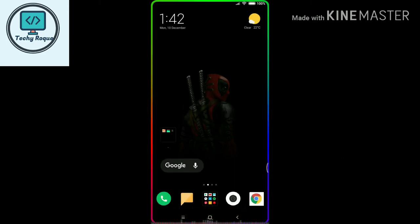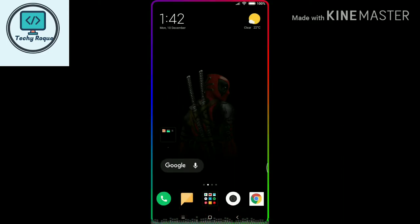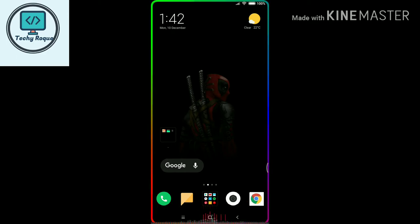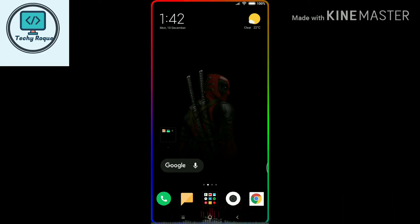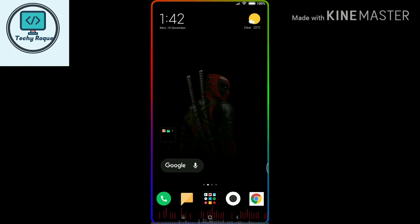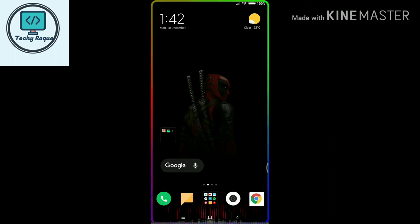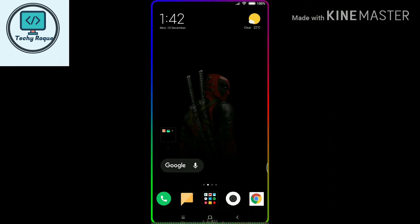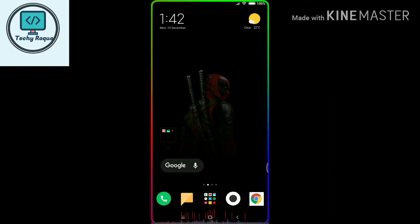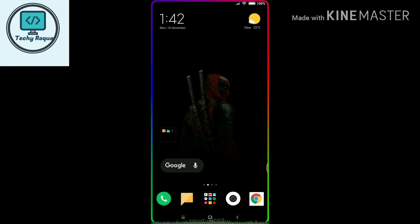If you want Borderlight on the edges of your smartphone, and also the Live Music Visualizer on your status bar or on your navigation bar, just watch this video.